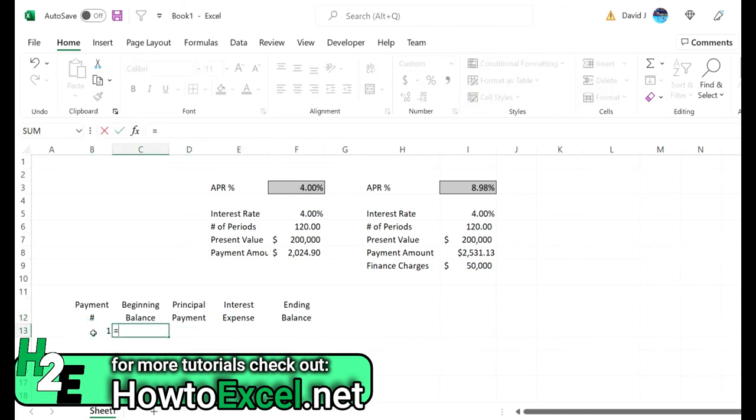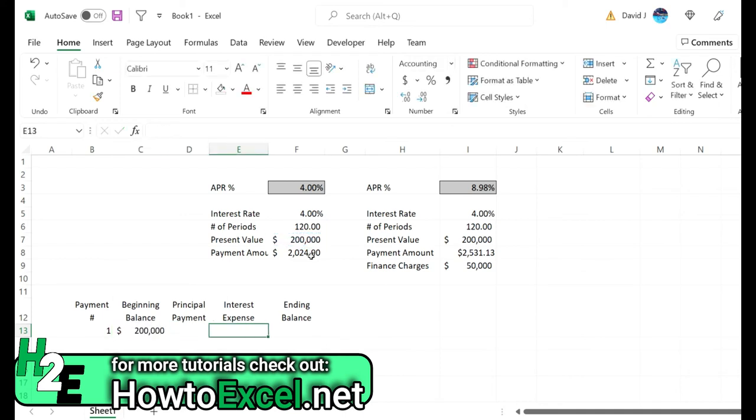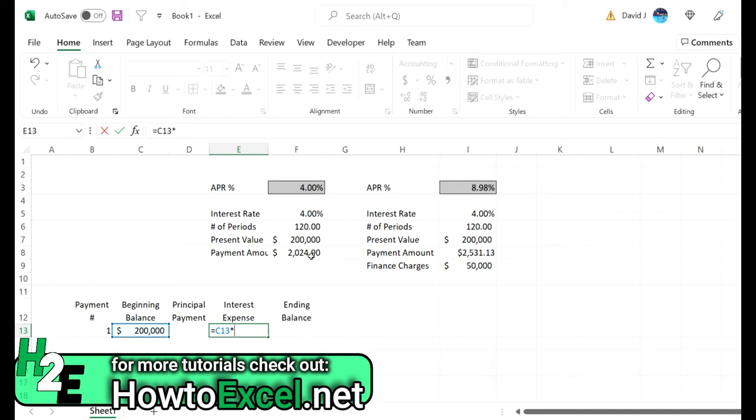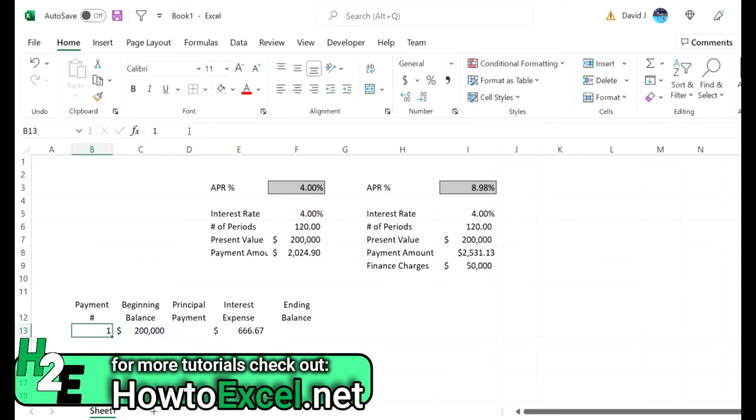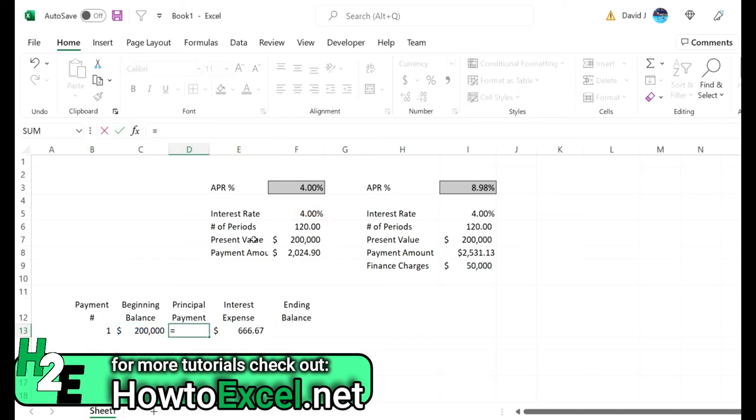Now I'm going to fill in this amortization table. Starting with payment number one, the beginning balance is going to be that $200,000. The interest expense is going to be this beginning balance times 4% divided by 12 periods. Just to make this a bit cleaner, I'll put this in parentheses, freeze that interest rate.